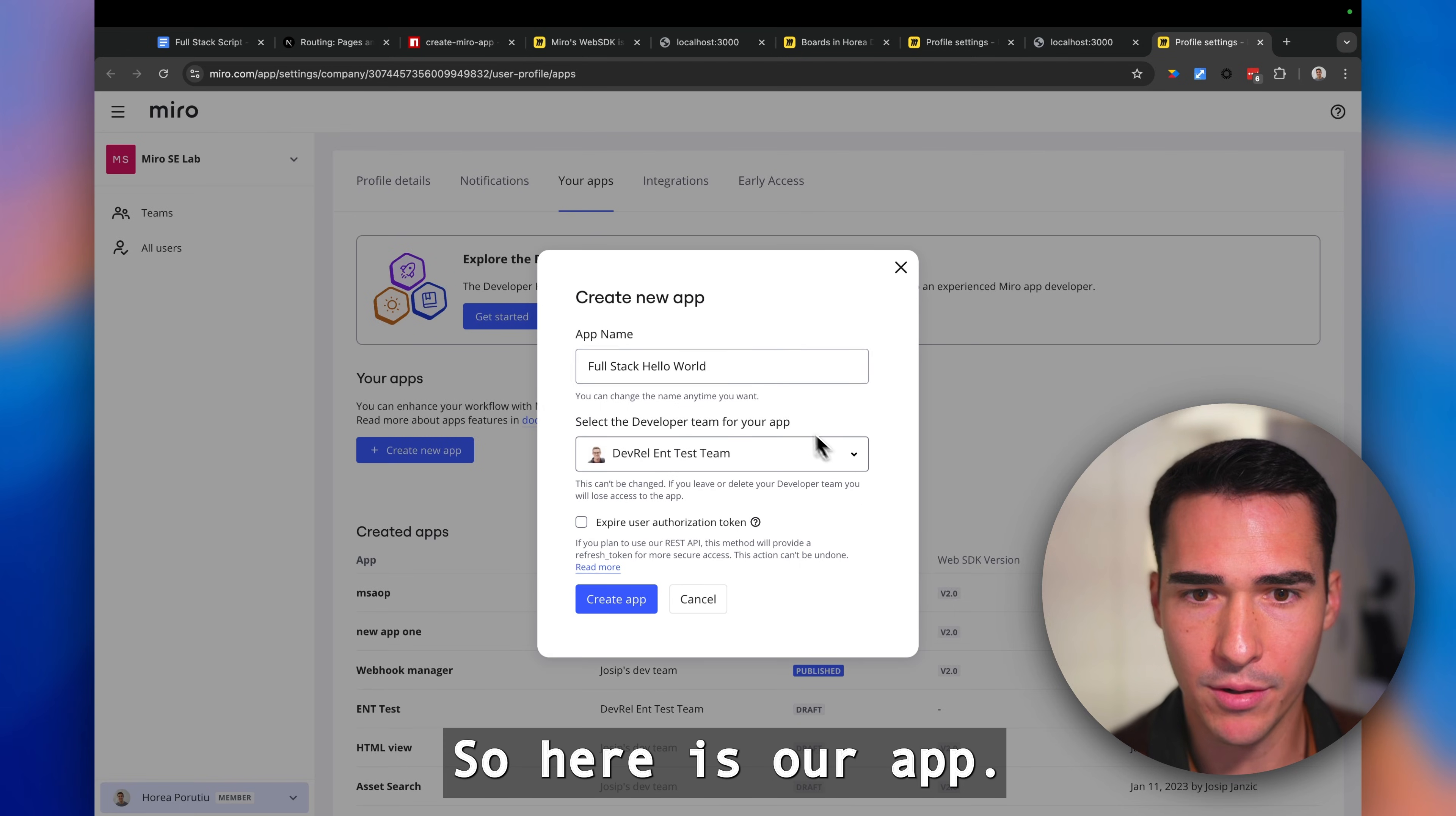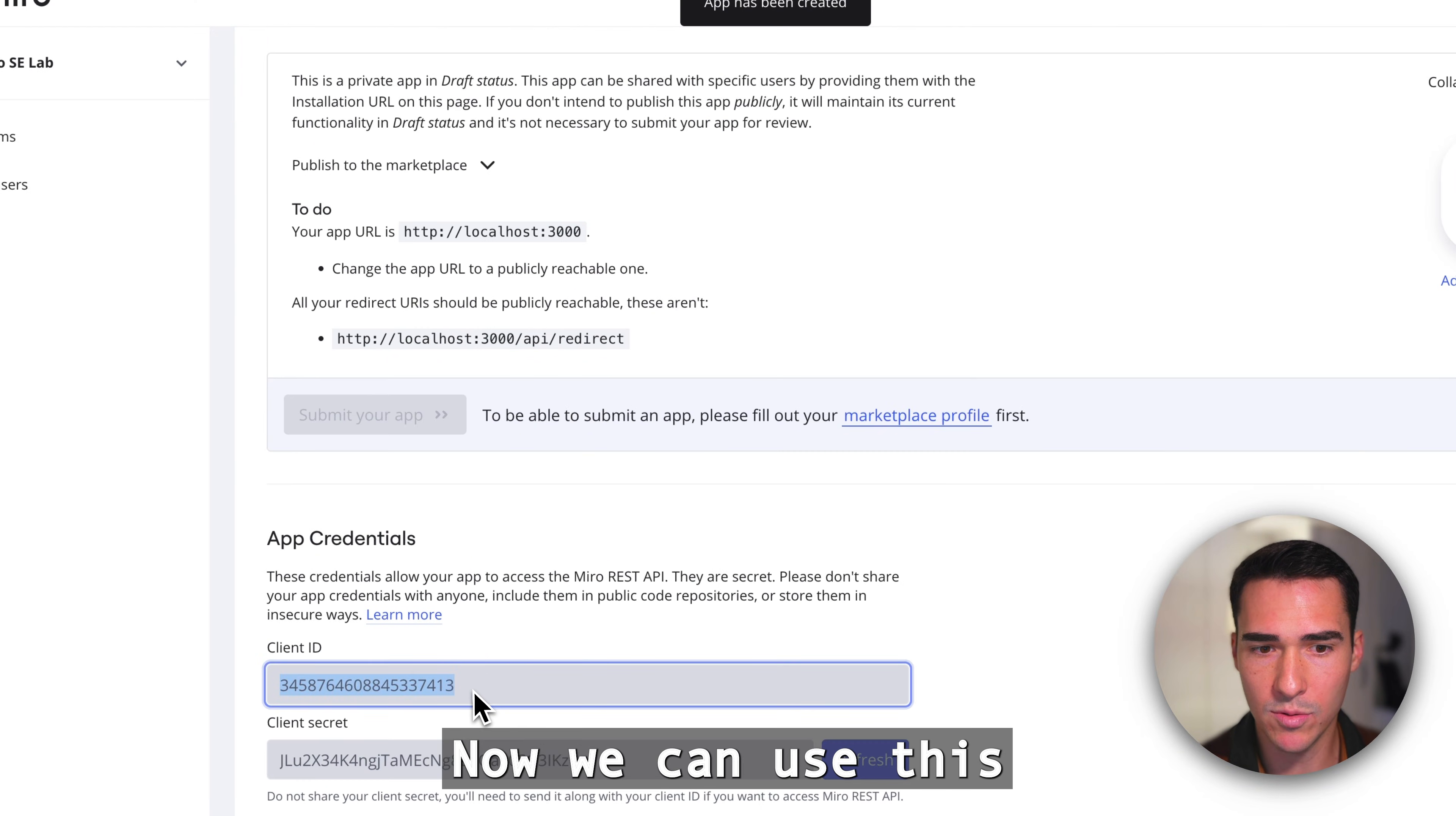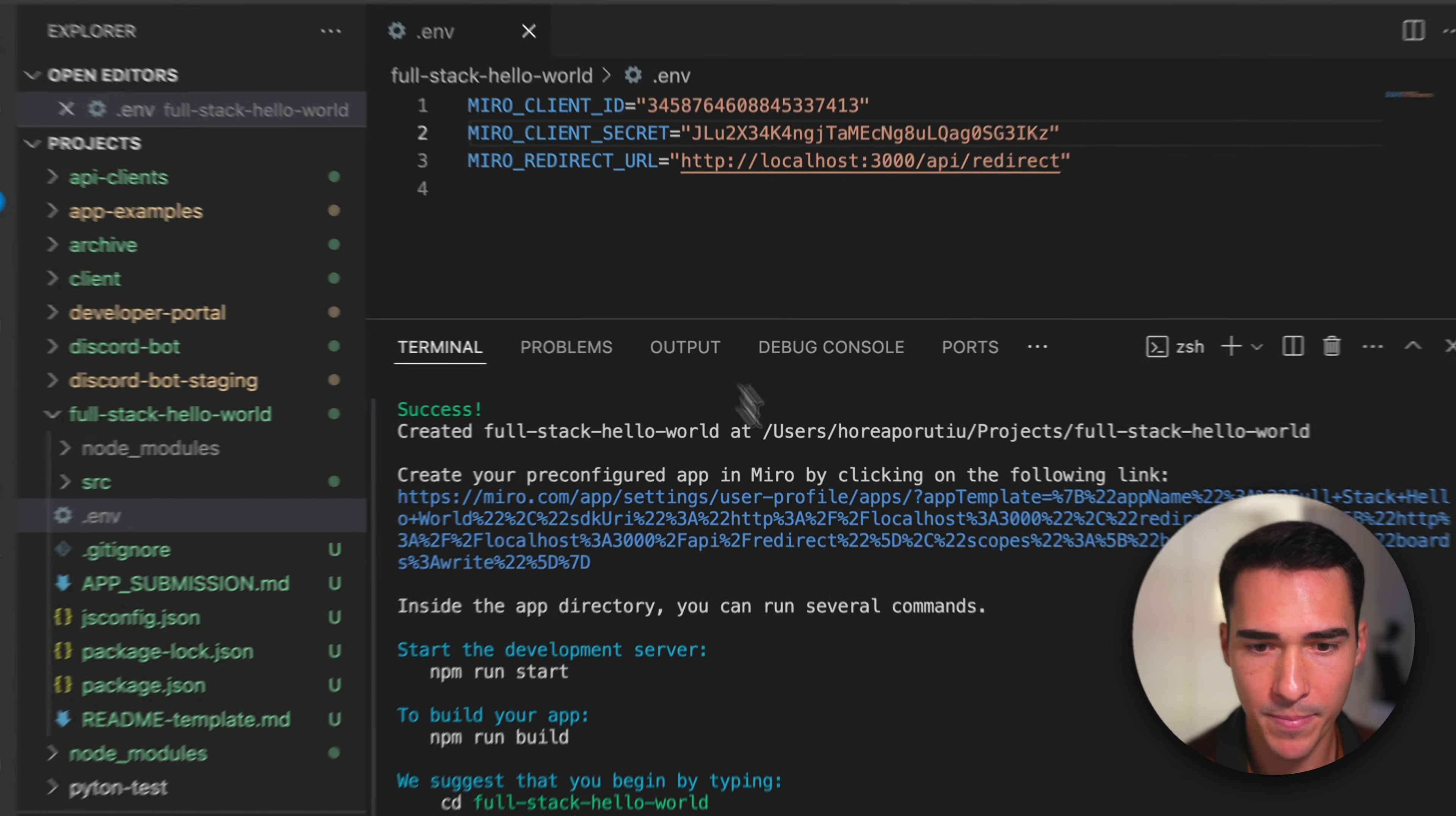Here is our app. We need to create it on the Miro developer portal, and if you don't have a developer team, go ahead and create one now. I'll have that link in the description. We'll also want to expire user auth token for security. Now we can use this client ID and client secret. These will be used to authenticate into our API and to create a link to the Miro API. I'll show you that later.